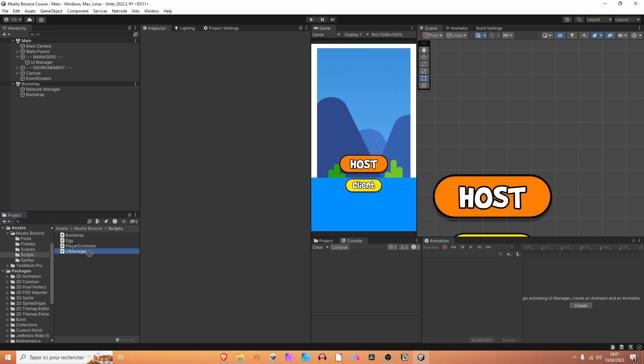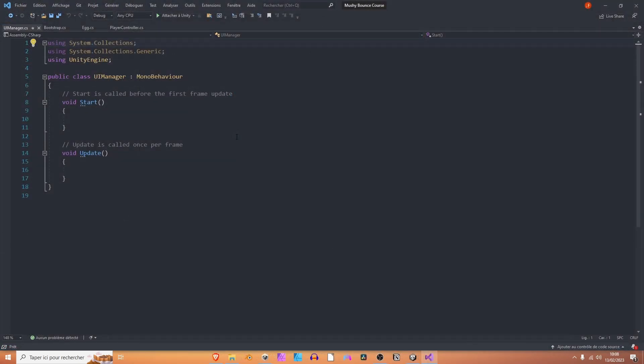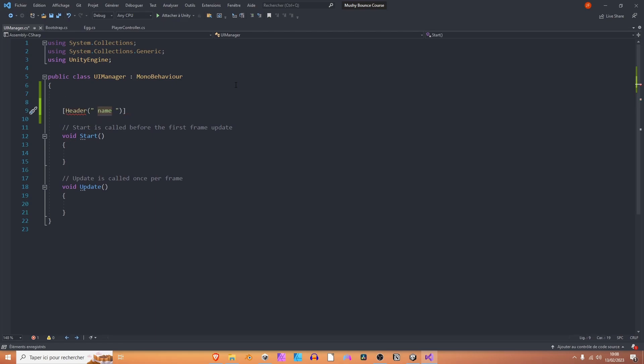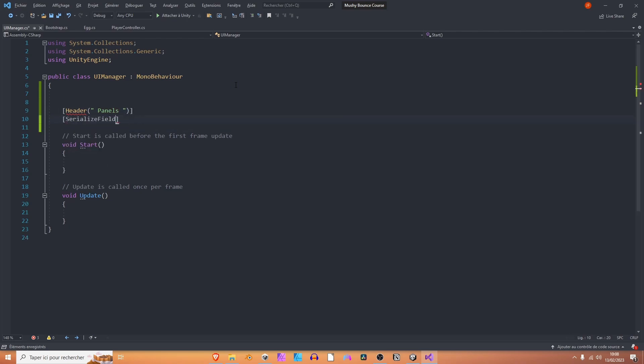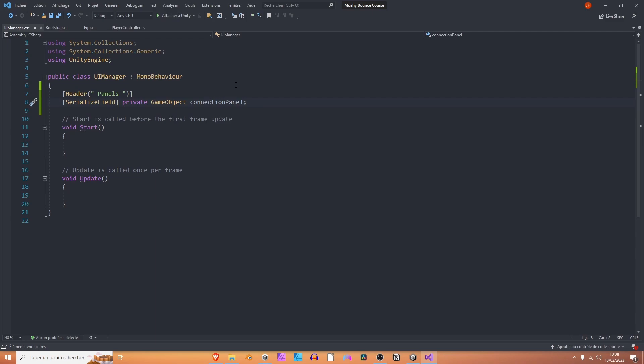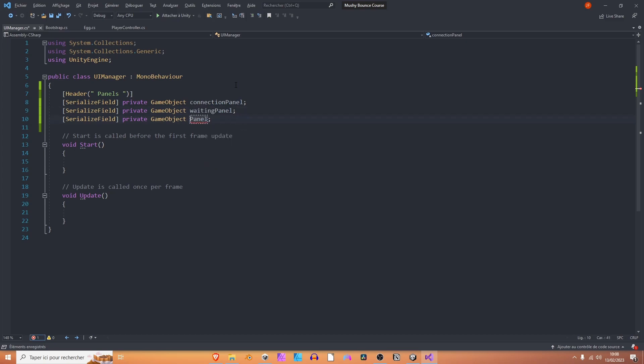Let's grab the UI Manager script now, drag it, and drop it onto the UI Manager game object, and let's open it. The UI Manager is now opened. The first thing we want to do is add a reference or some references to our panels. I'm going to add a new header for the panels. Serialize field, private, game object, connection panel. I'm going to duplicate this line twice. This one is going to be the waiting panel, and this is going to be the game panel.